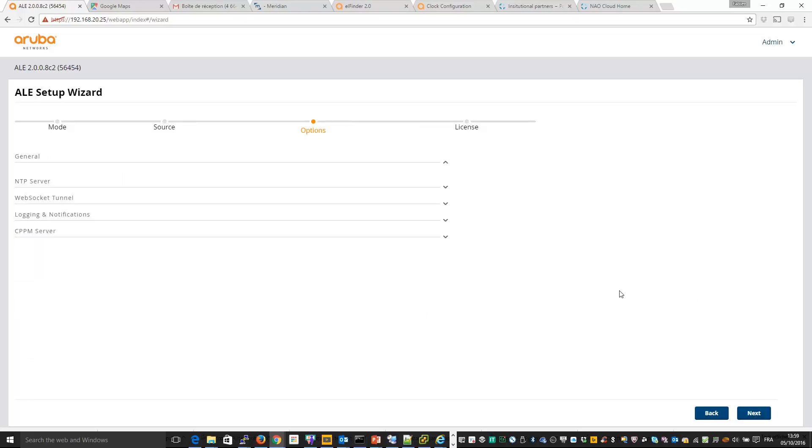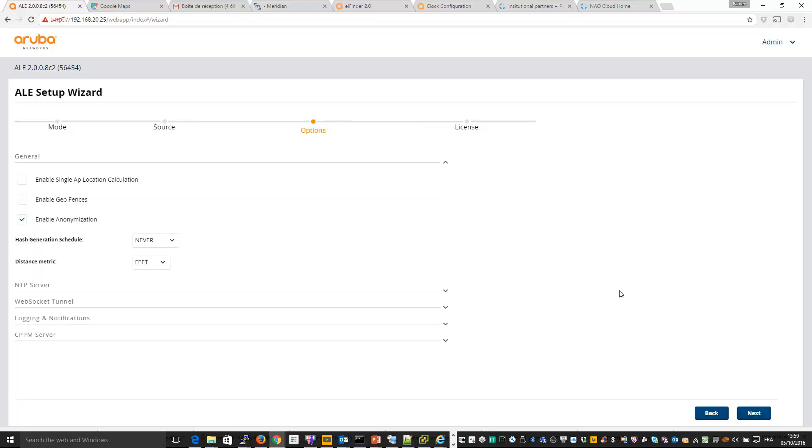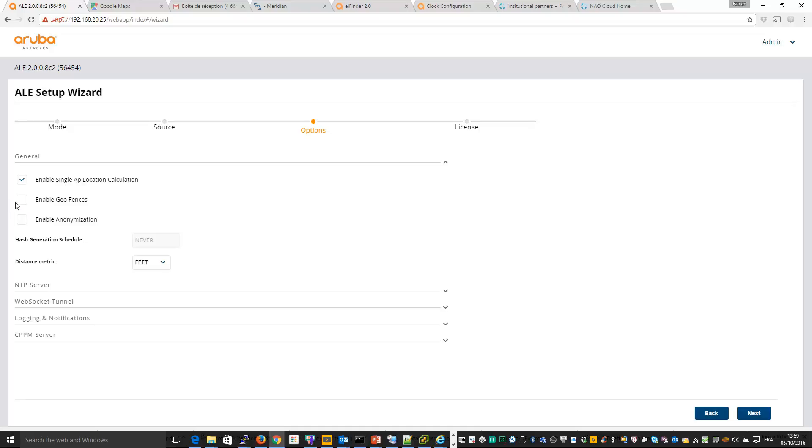And so next we can select some options. So for example, as for my setup, I don't have many access points per floor. I will enable the single AP location calculation. And also I will disable anonymization. You can also change from feet to meter if you want, add an NTP server and so on.